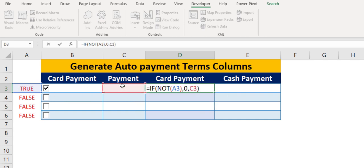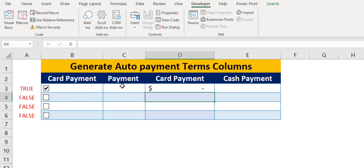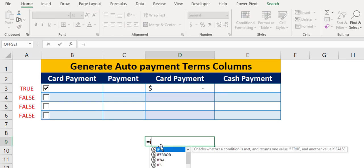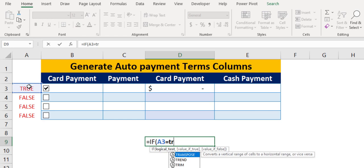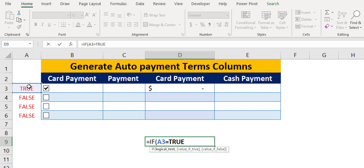This can be done in another way, like equals IF. The logical argument will be A3 equals TRUE, then the value if true argument will be C3, and 0 if the argument is FALSE.